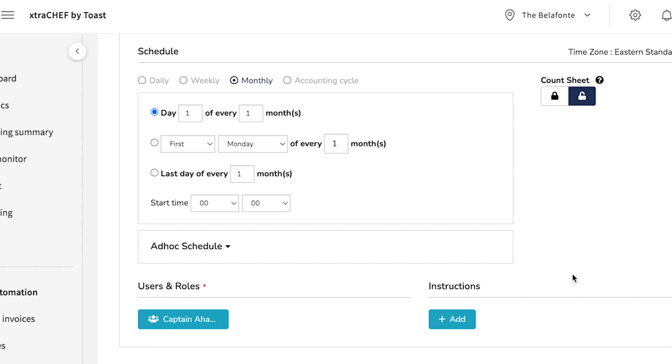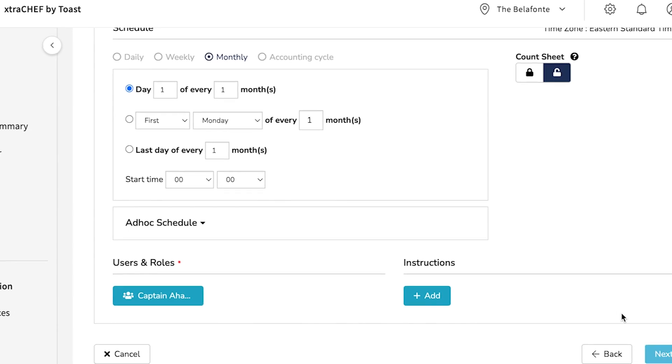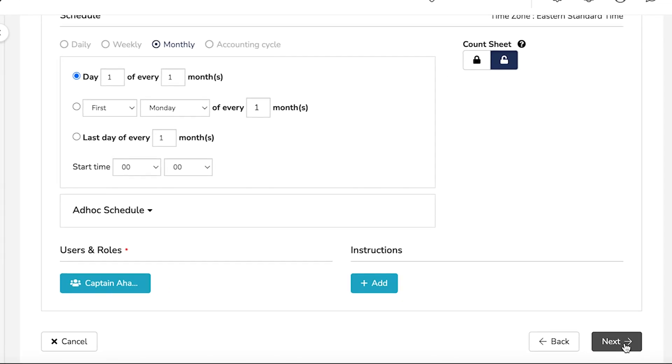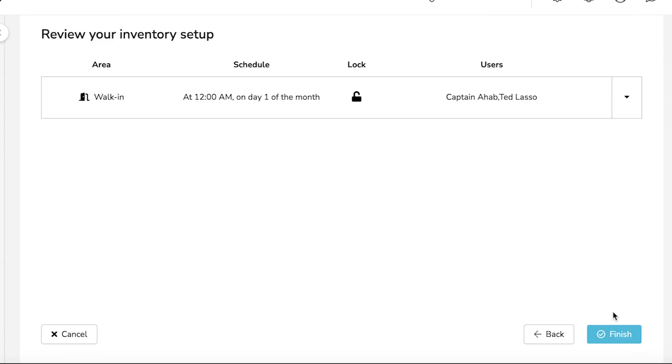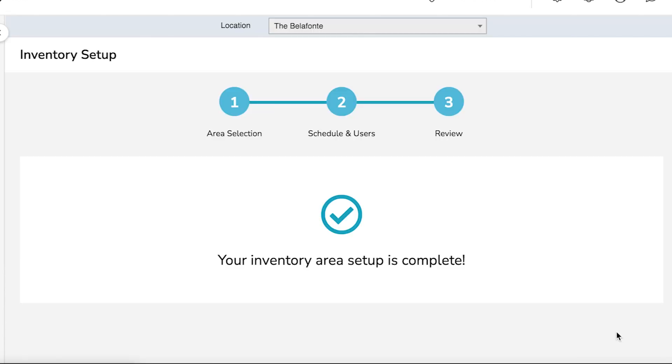Then select Next. Then Review and select Finish. This will create your inventory area.